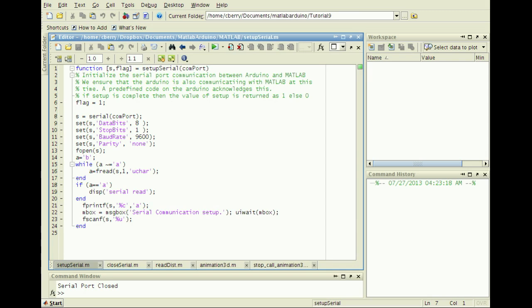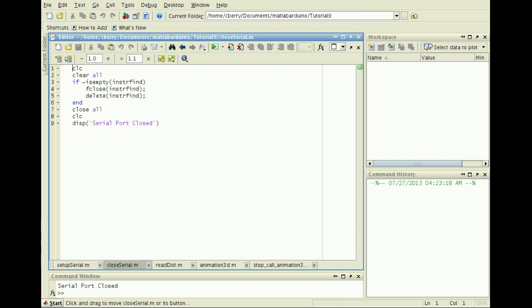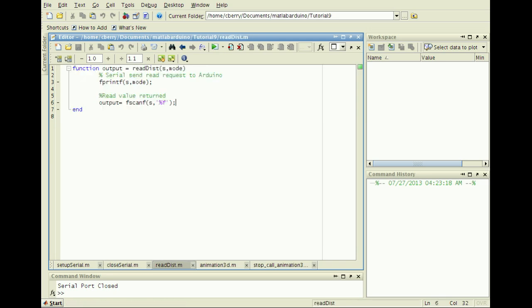We'll need the SetupSerial function created in the first tutorial, the CloseSerial function created in the second tutorial, and a modified version of the ReadACC function shown here called ReadDist.